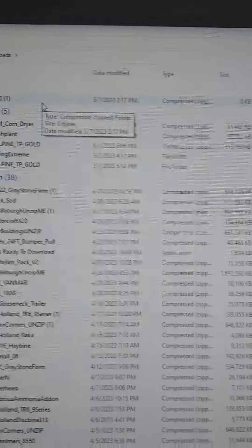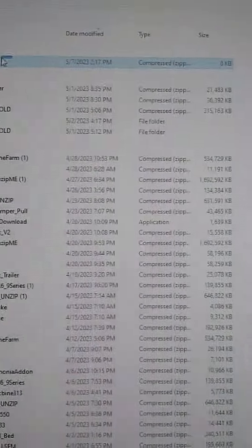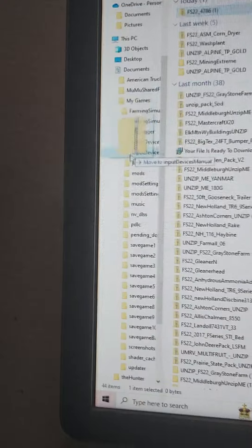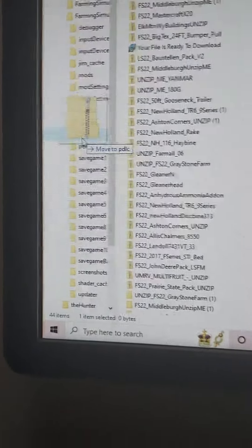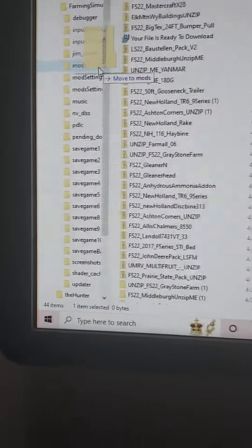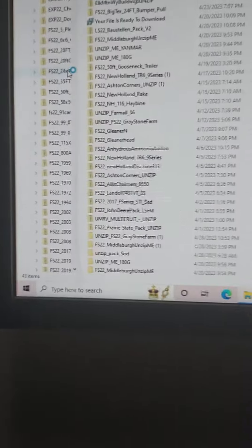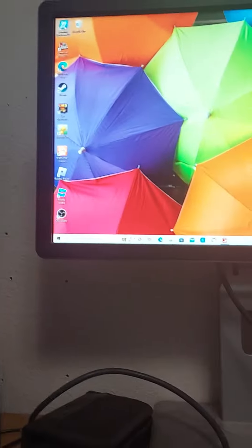Hold your mouse down and drag the mod file into the mods folder, just like that. Then exit out and open Farming Simulator.